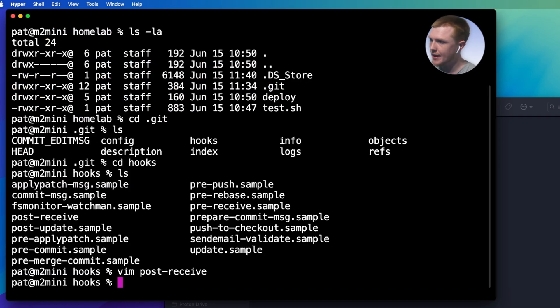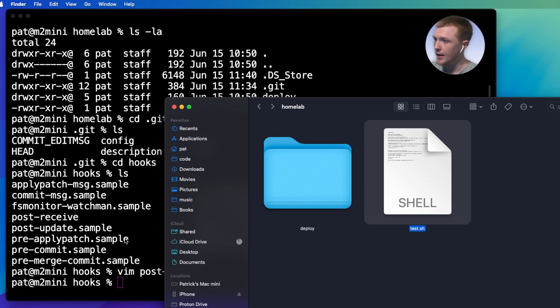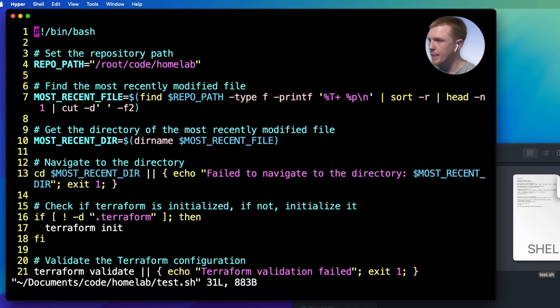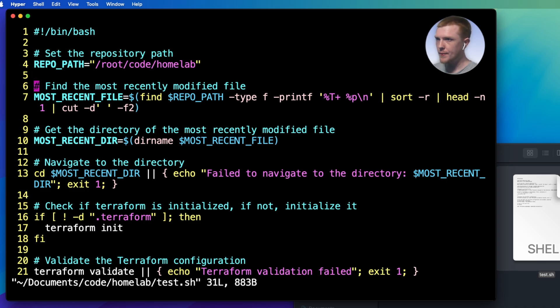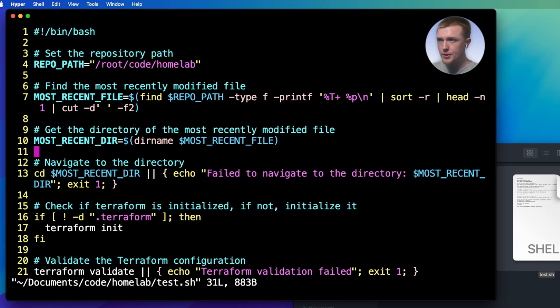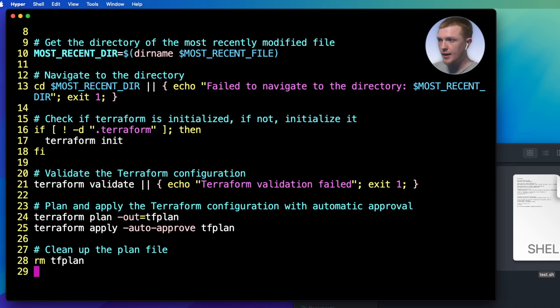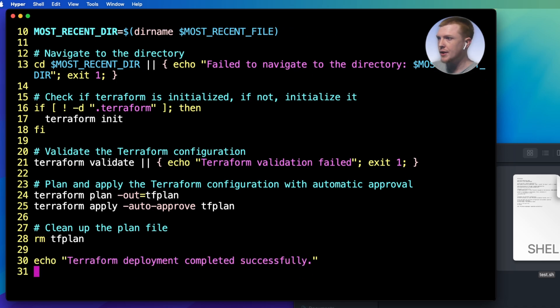So I just want to take a look at the post-receive file that I created. This is super simple. So basically it executes this script. That's all it does is it runs this script. So let's go take a look at that script. So that is this test.sh file that I have here. So we just do vim, pop that in and open it. This is where all the magic really happens, right? So basically the first problem that we have to tackle is figuring out what file got updated. So this first command here goes through the repo and it figures out what the most recently updated file was. Then it goes into that directory containing that file and then what it will do is it will run Terraform commands to initialize, validate, and apply the Terraform code and then it cleans up after itself.